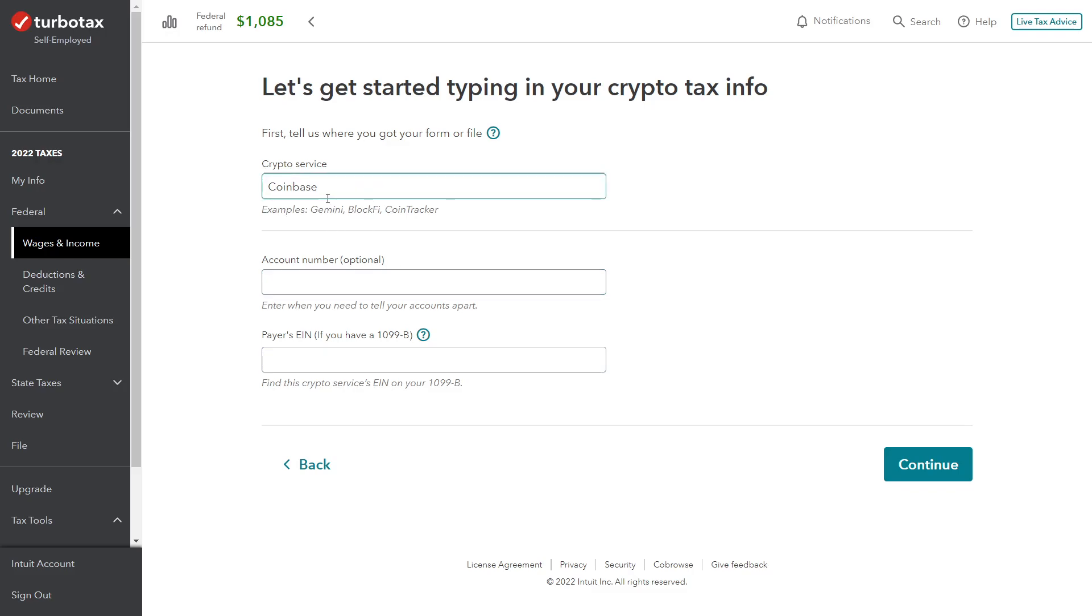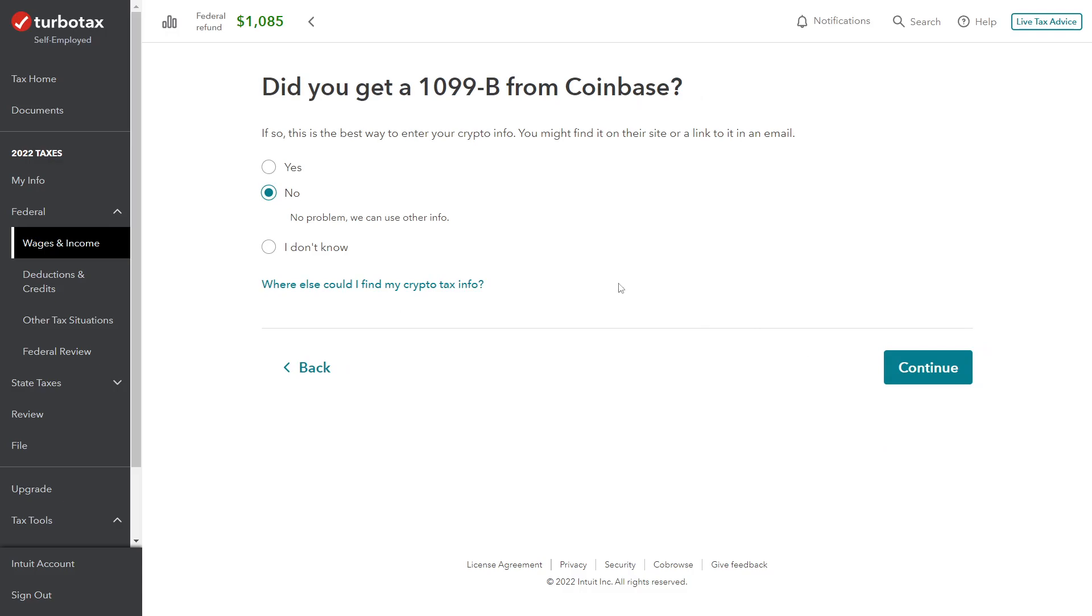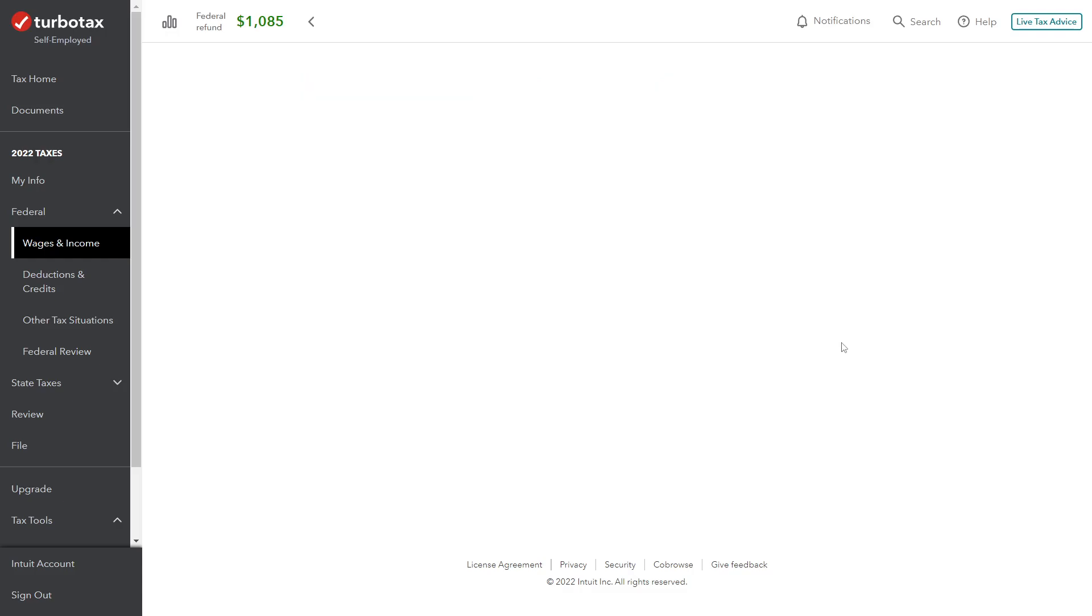Again, the crypto service didn't provide a 1099-B, so we don't have their EIN. You could get it from the 1099-K, but we're just going to go ahead and continue through there. Now do we get a 1099-B from Coinbase? No, so we're going to click through.